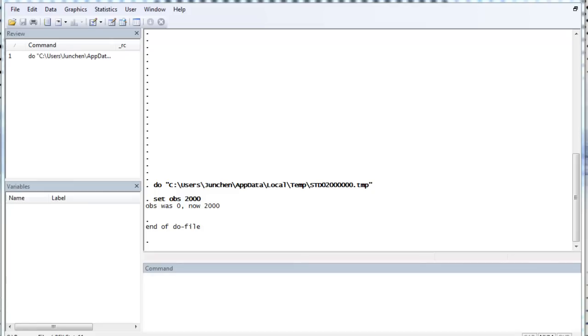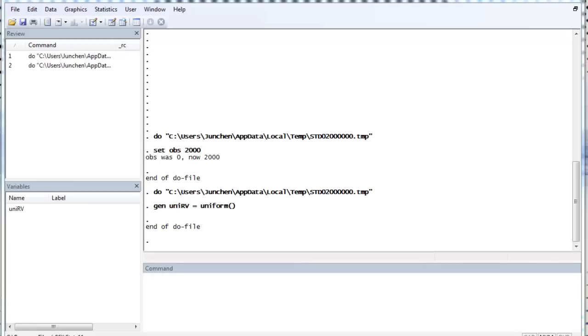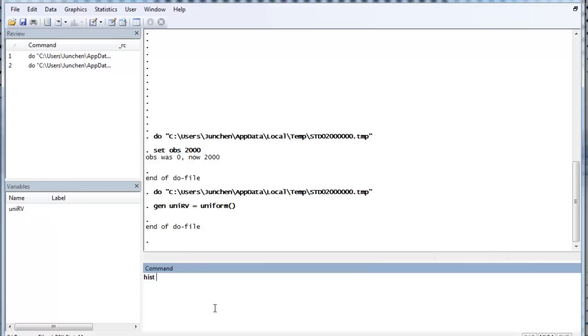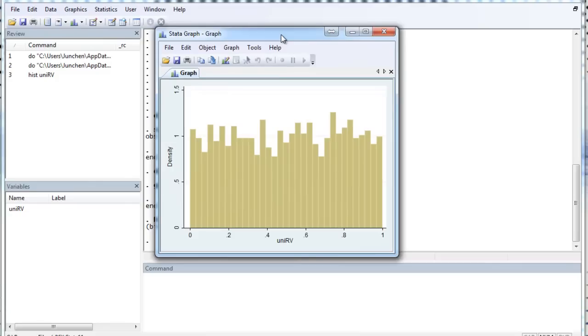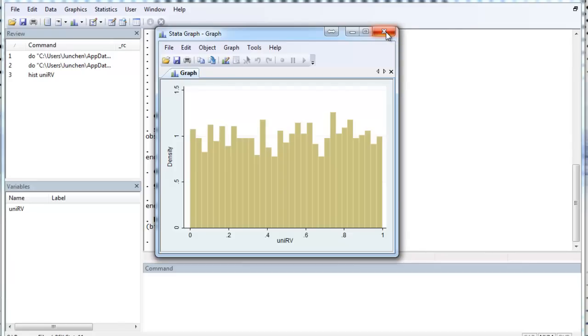We can directly use generate variable name equals uniform to generate a uniform random variable. So, let's check. And you can see that it is roughly uniformly distributed. If I have more observations, it will behave more like a nice uniform distribution. But that's good enough, I guess.